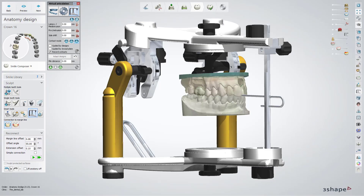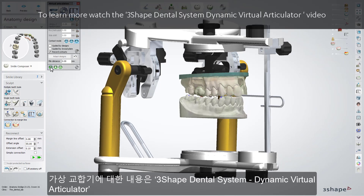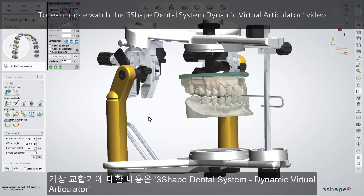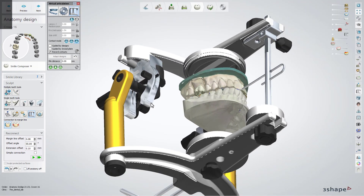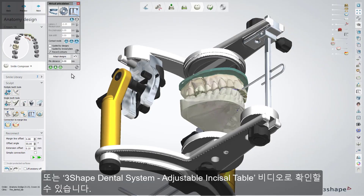Virtual Articulator. If you want to learn more about our Virtual Articulator, watch the 3Shape Dental System Dynamic Virtual Articulator video, as well as the 3Shape Dental System Adjustable Incisal Table video.